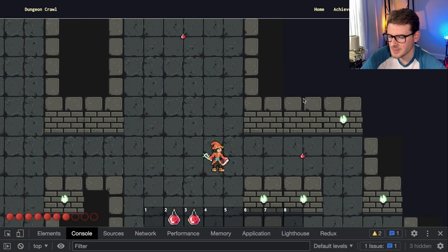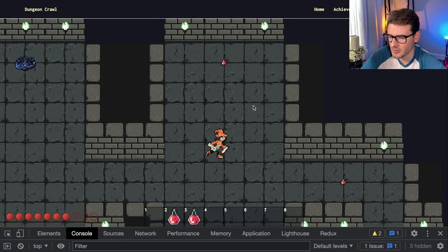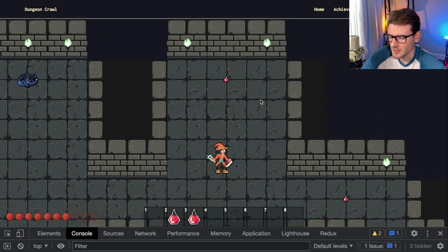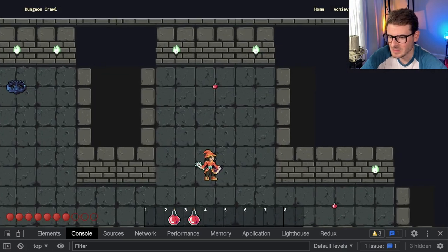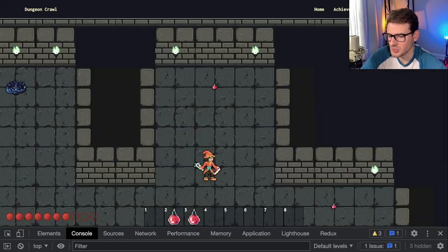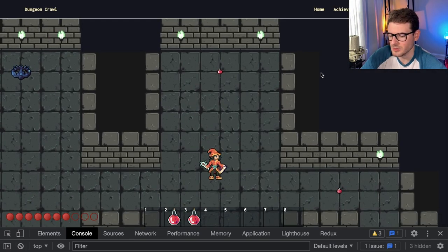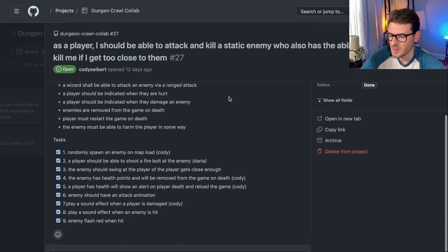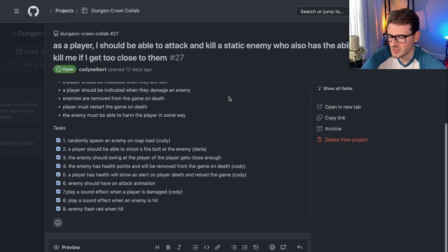But the map generation, the potion belt, the high elf, all that stuff, the pause menus, the settings menus, those are all different user stories that had nothing to do with what we're adding.